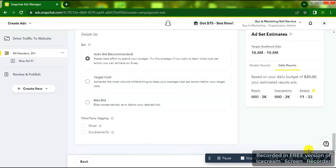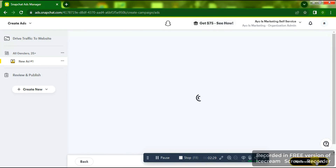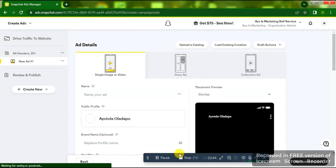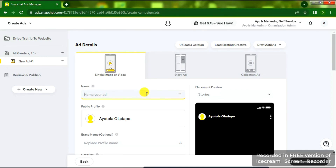Scroll down and click Next. On the next page we are going to create our advert from scratch — the creative, the picture, the links. You'll see 'Name Your Ad.' Click on the ad name. You can see Single Image or Video, and Story Ad. Let's use Single Image or Video.